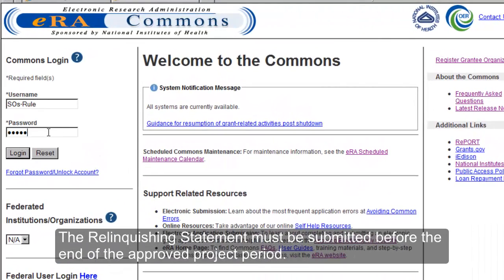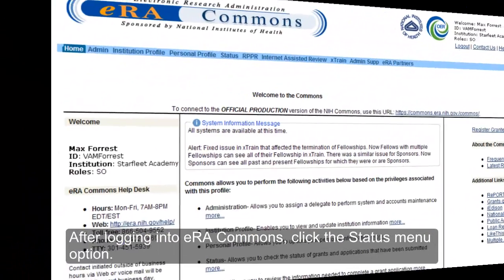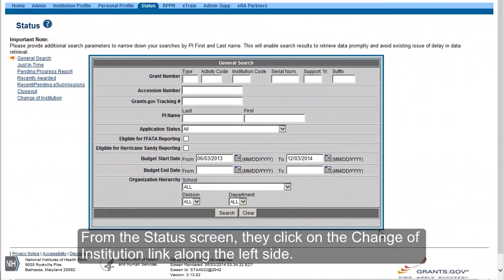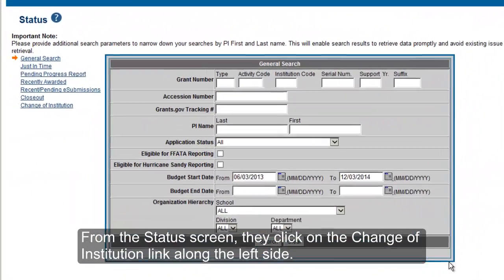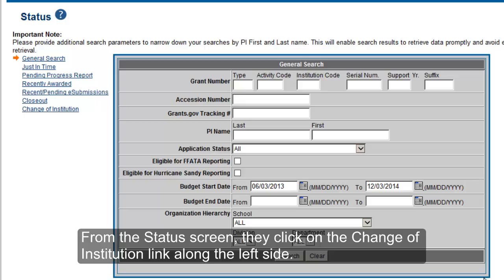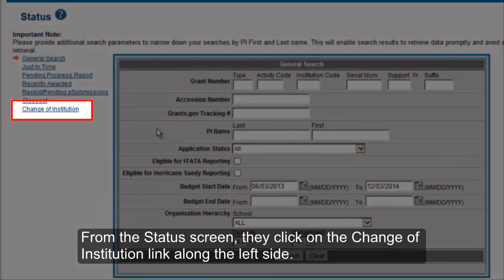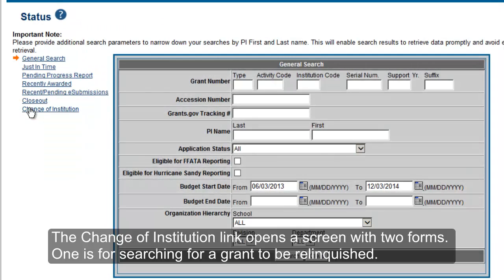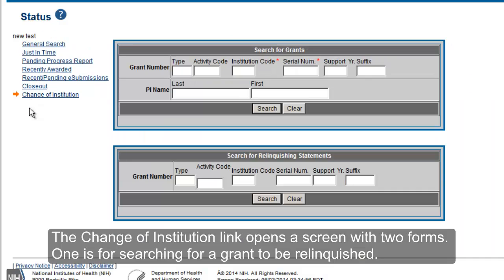The relinquishing statement must be submitted before the end of the approved project period. After logging into ERA Commons, click the Status menu option. From the Status screen, click on the Change of Institution link along the left side. The Change of Institution link opens a screen with two forms.